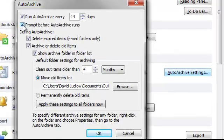Now, this particular one — if you tick this one, it will prompt you every time it archives. I've actually taken the tick out so it doesn't prompt me and it will just automatically archive.